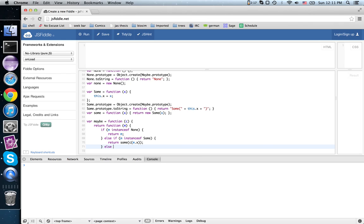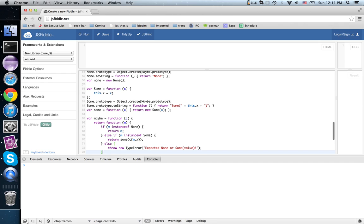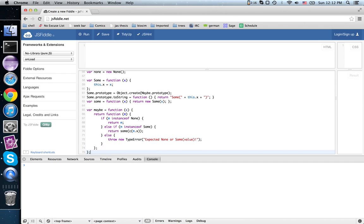And if we get something that isn't a none or a sum, throw new exception, type error. There we go, and that is our contract that we're returning. It's based on c.